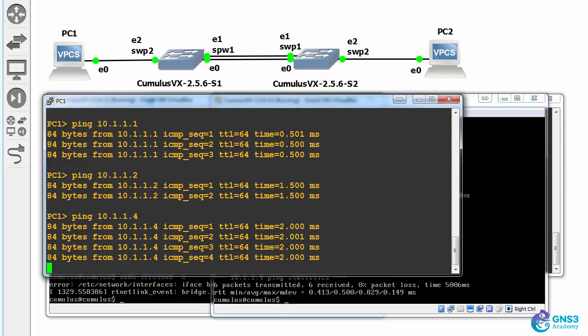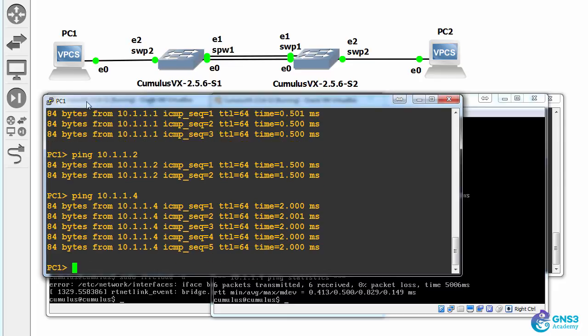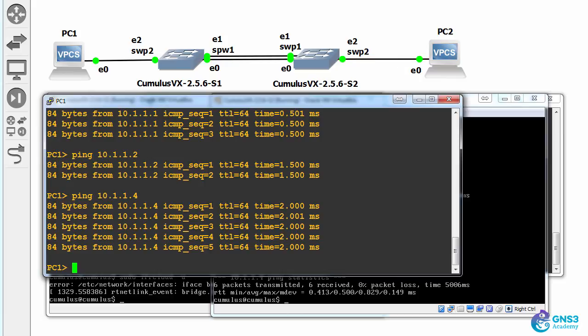So we have IP connectivity between these devices in our topology. However, you might be thinking you don't want to put PCs in the same VLAN as switches.